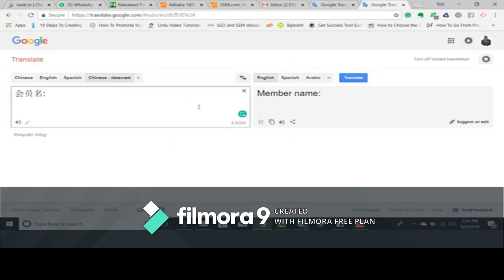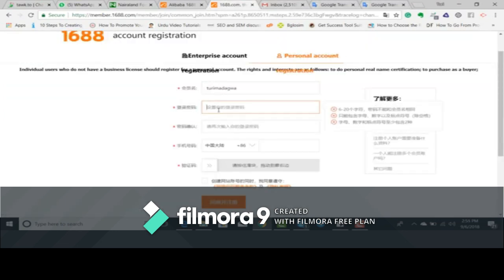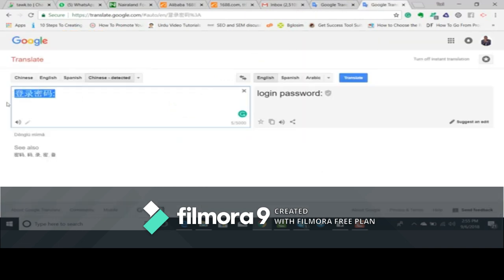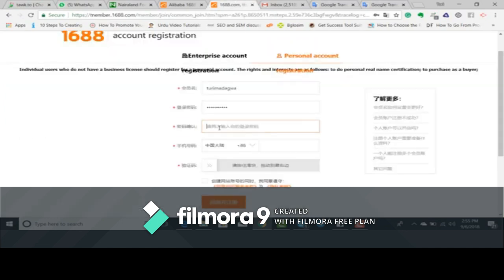We go to Google Translate, paste the word in the box and see the translation — 'Login Password.' They are asking us to put in our password. You put in your password. Now you perform the same procedure on the third field — you copy the word, go to Google Translate, paste it in the search box to see what they are asking. It says 'Password Confirmation,' so they are asking you to confirm your password.